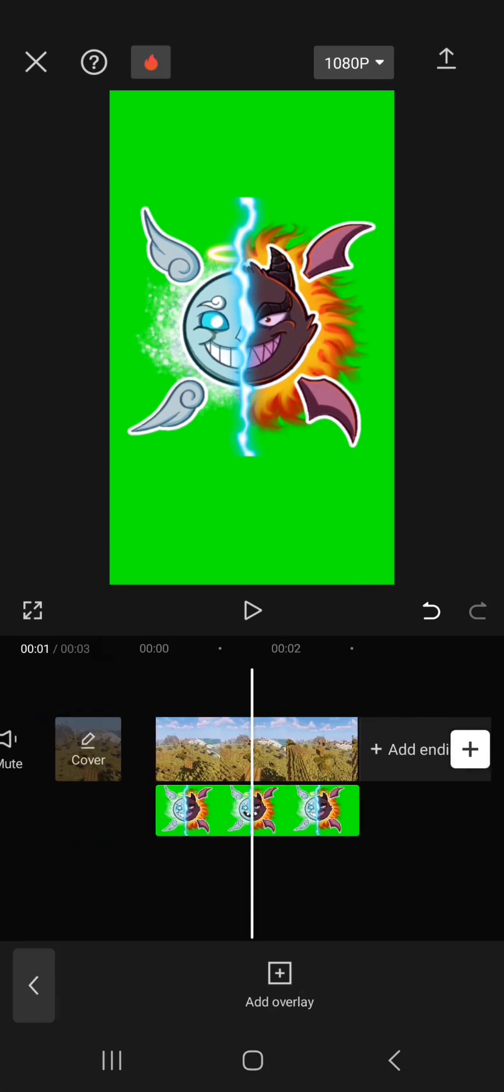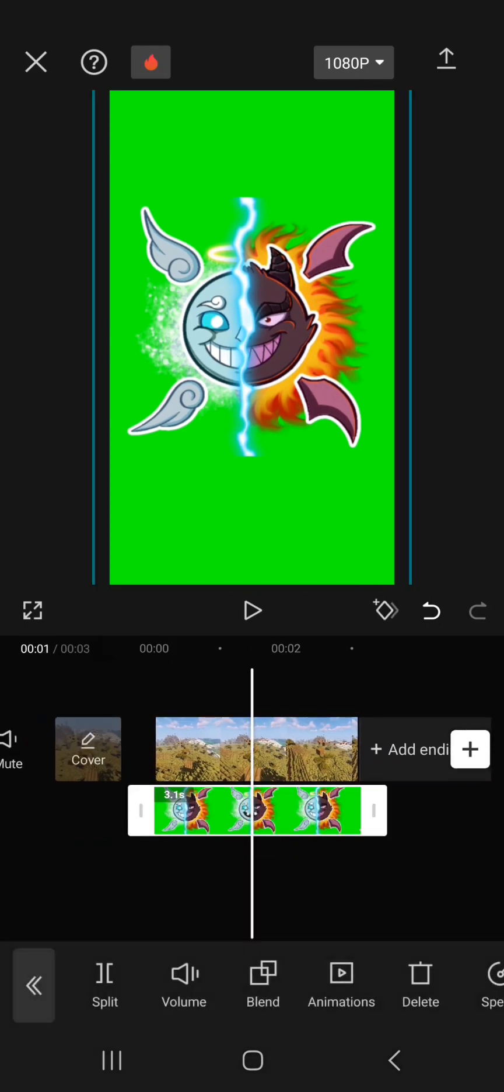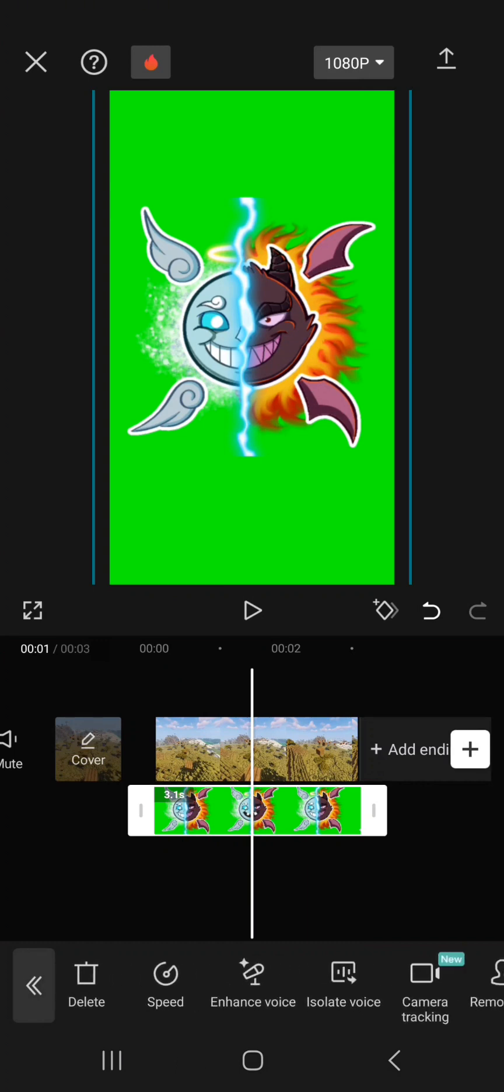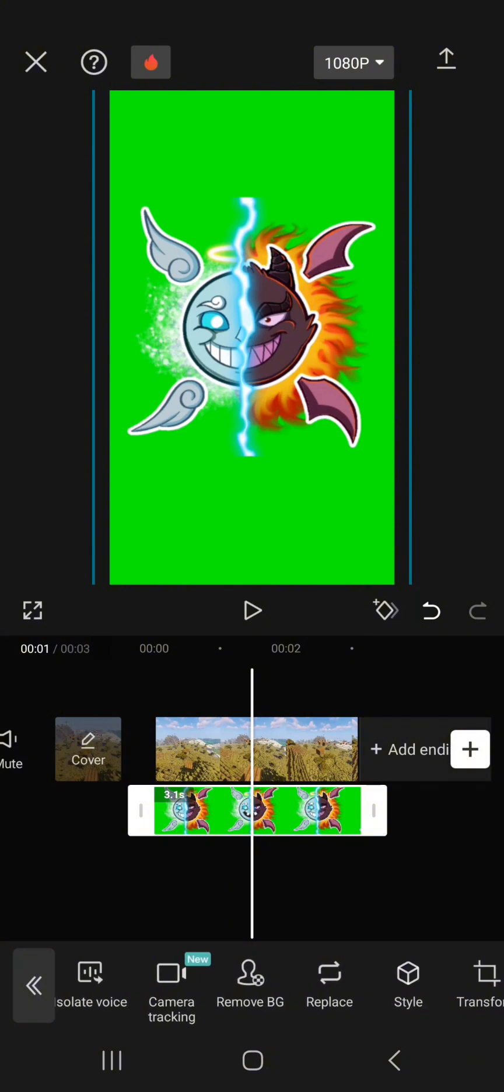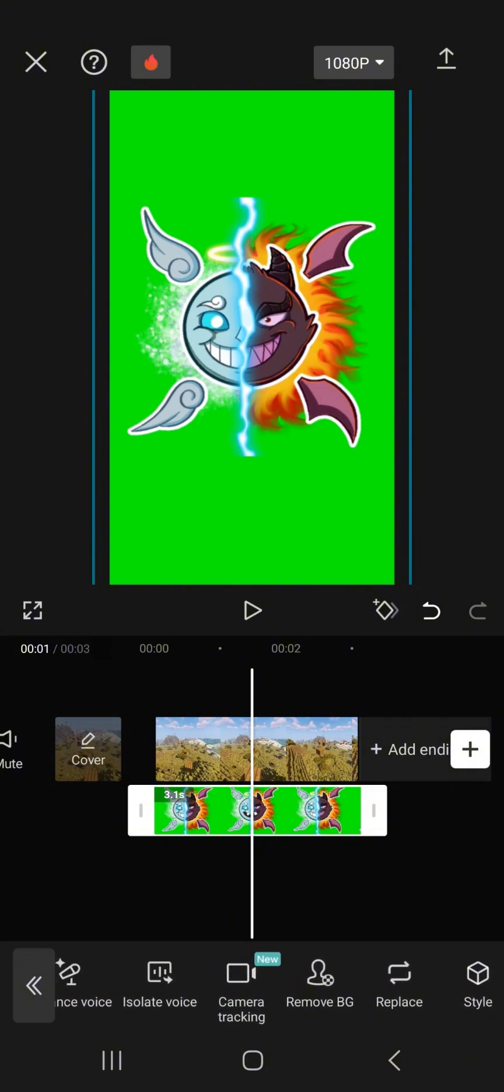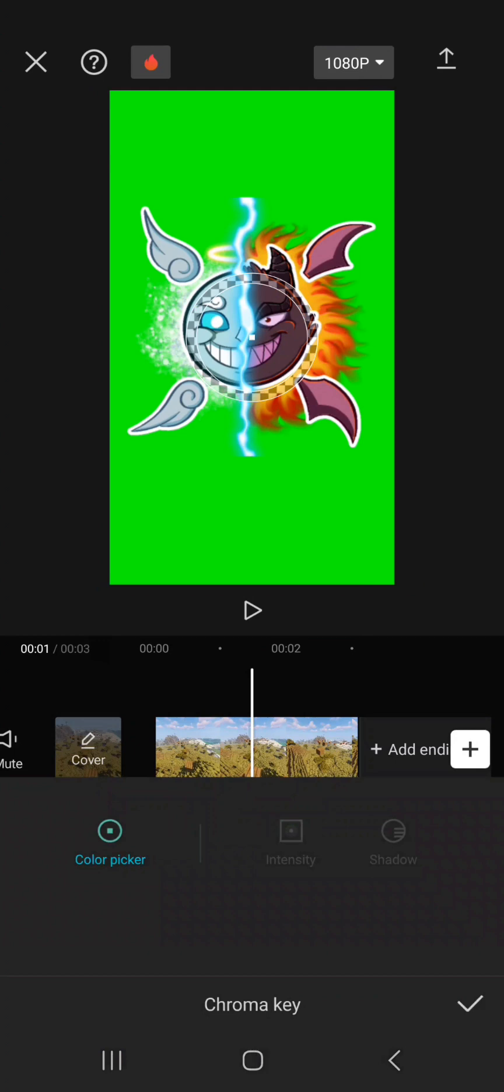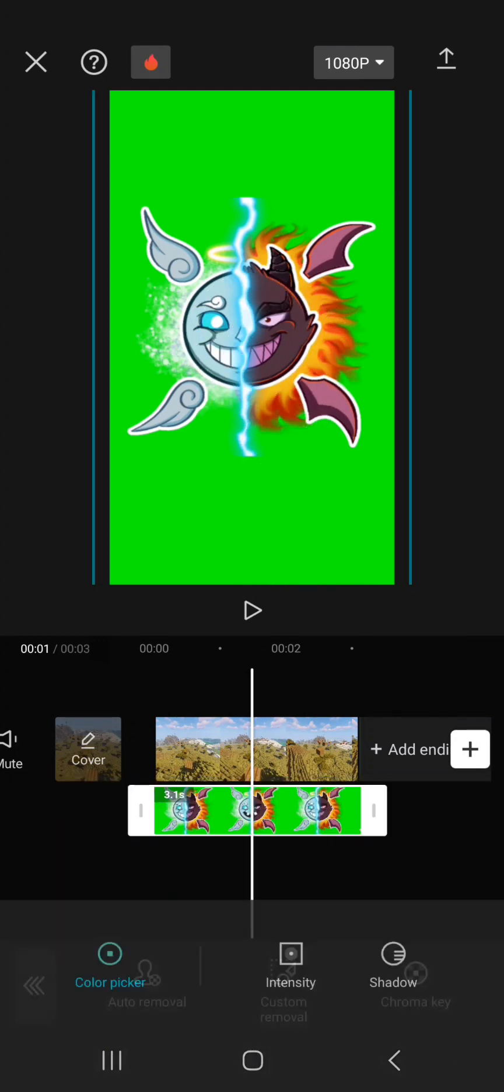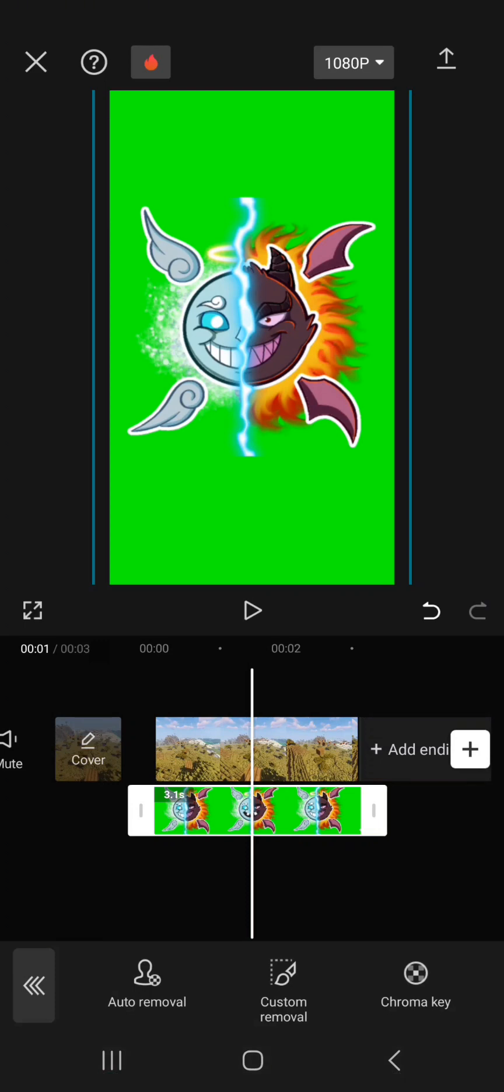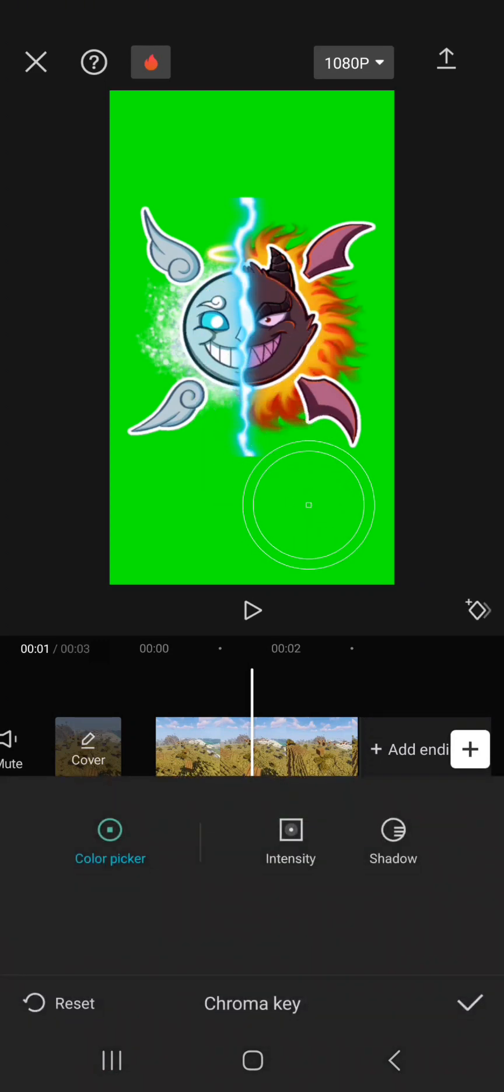Now after you've got this, press the overlay. Scroll until you see remove BG. Press this and press chroma key. Once you press this, press the green spot on your green screen. When you press here, you press intensity.